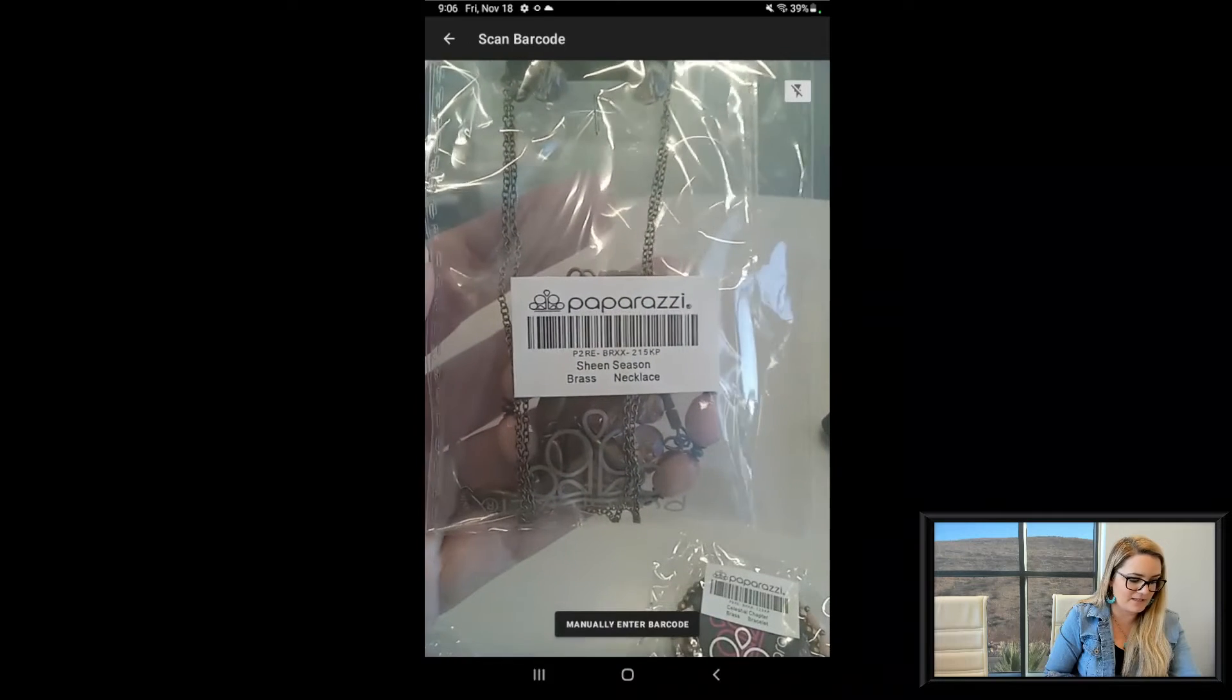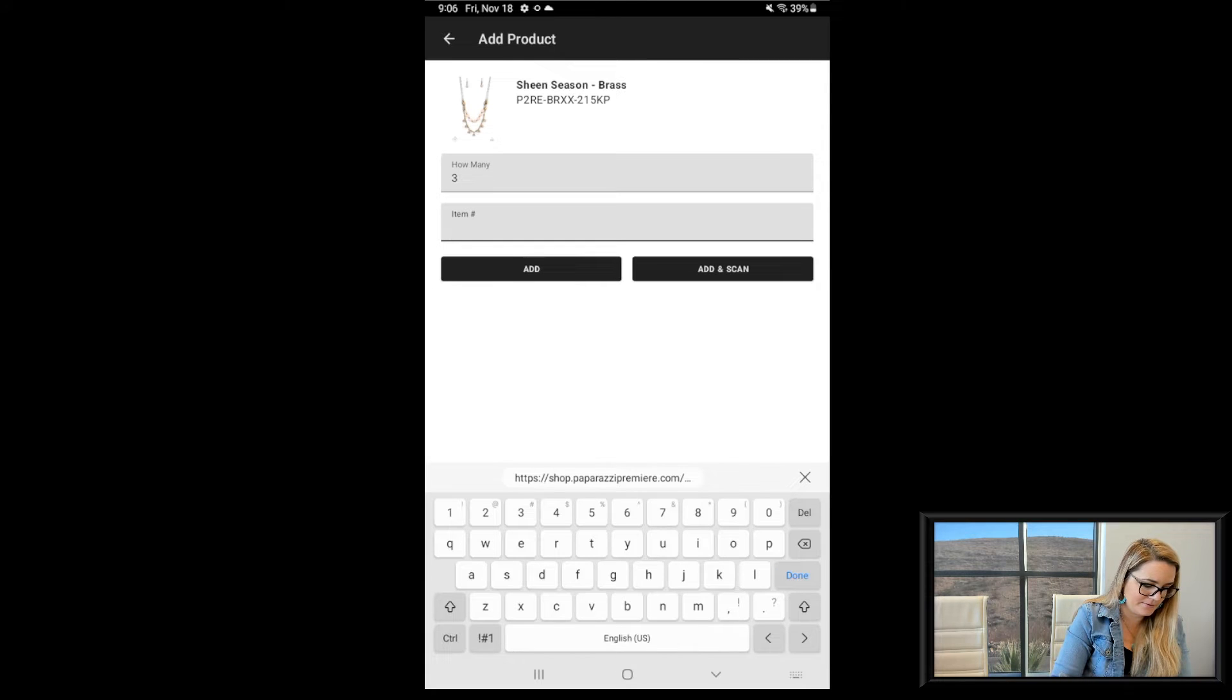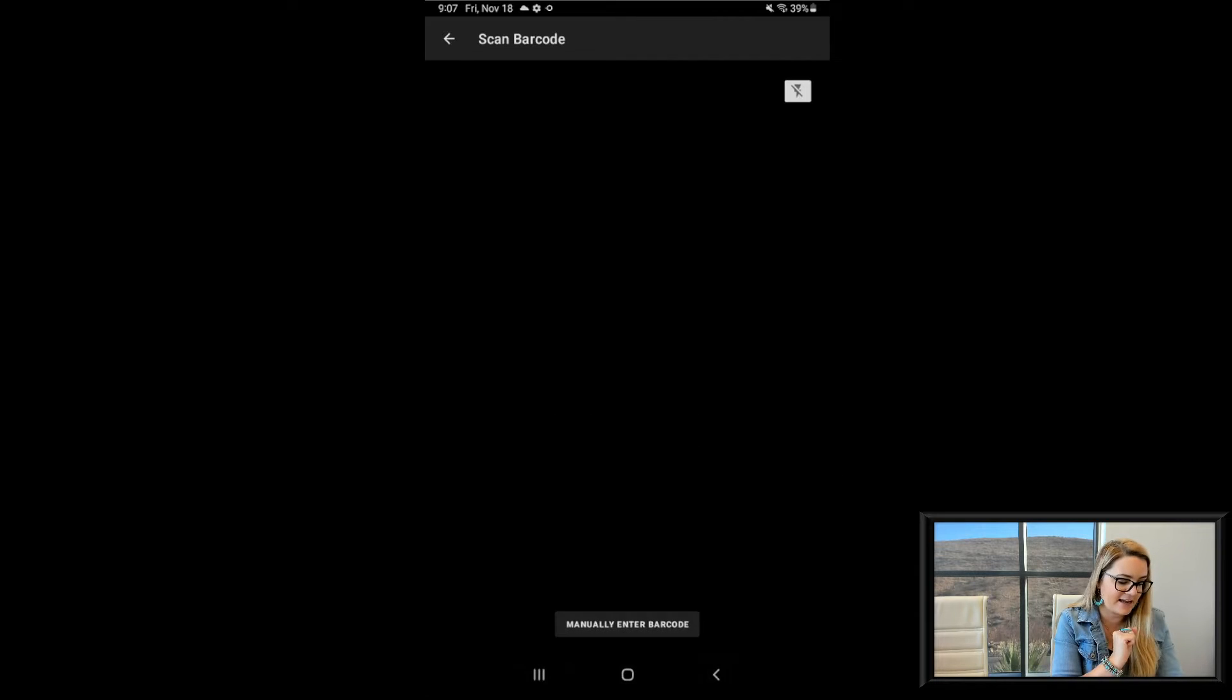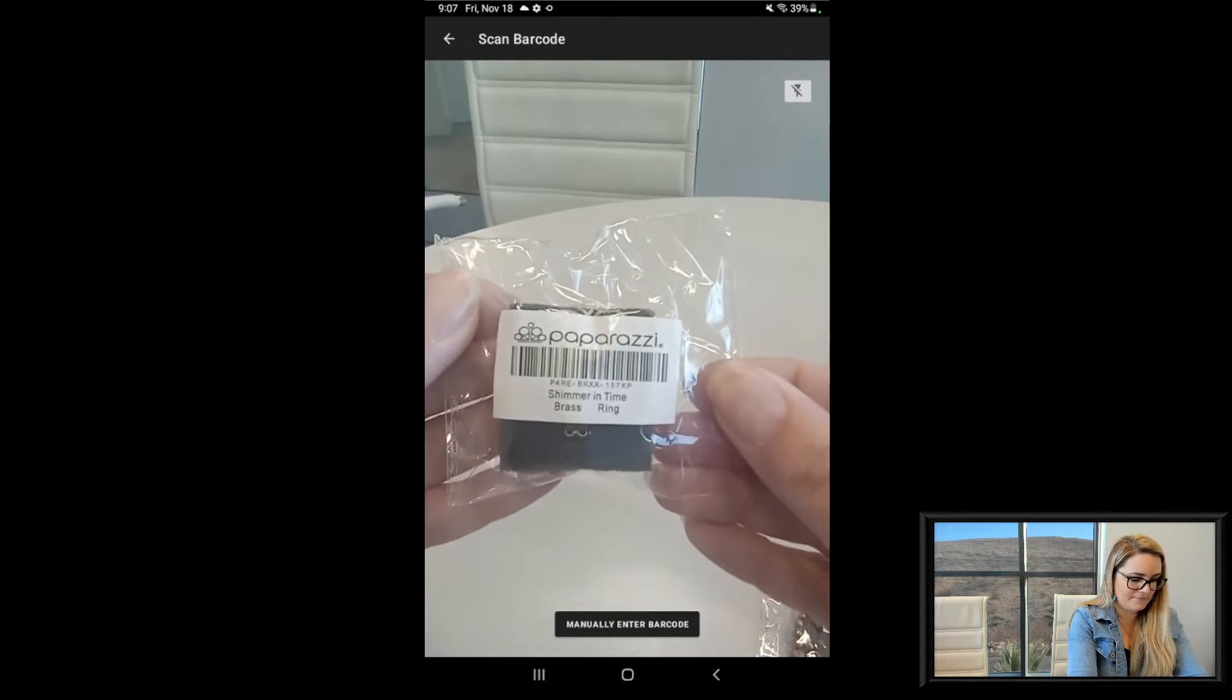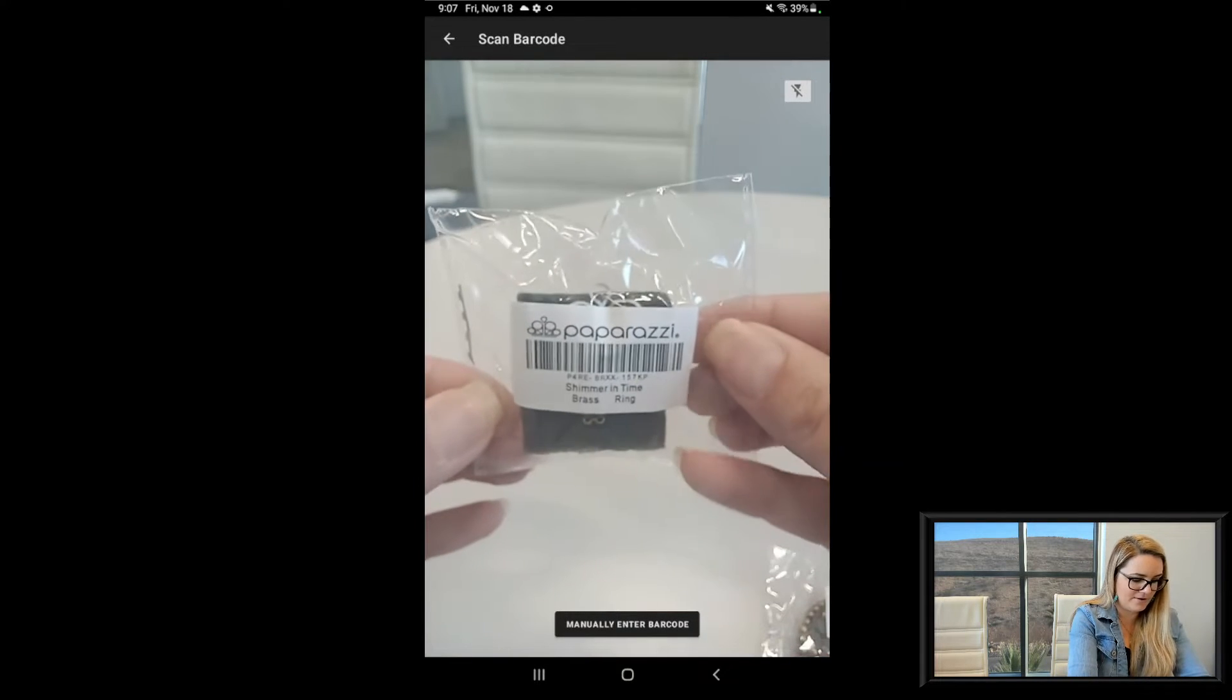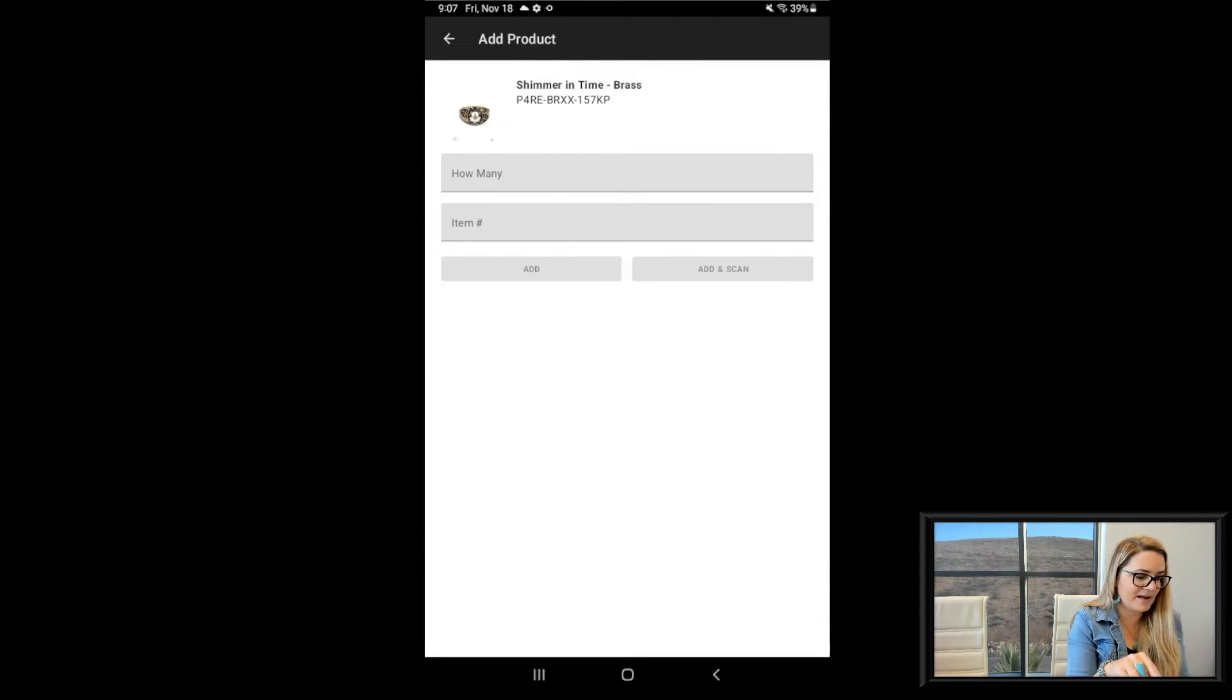And there you go. It's that simple. So I'm going to add three, item number, then two. And you have the same functionality here as add. It means you're just adding that one and you want to go back to inventory. Add and scan is your continual scanning feature. So I'm going to click add and scan. And I'm going to turn it the right way. See how it detected the wrong item number there because I wasn't holding it right. So this one's fine because of how the barcode is being a little bit messed up because of the ring in the background. So because it's, oh, we picked it up. There it goes.